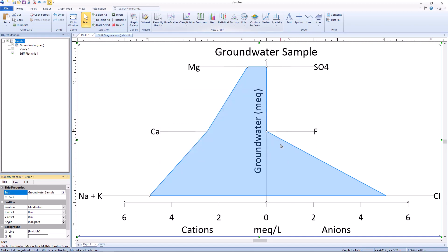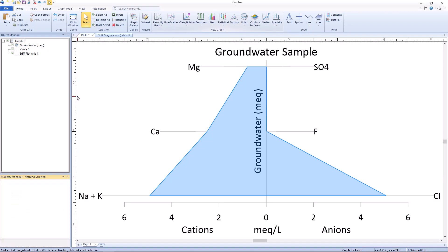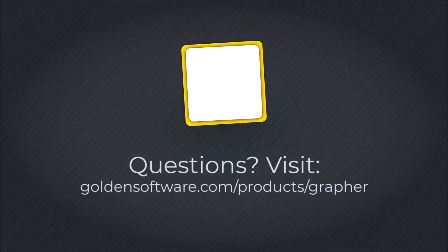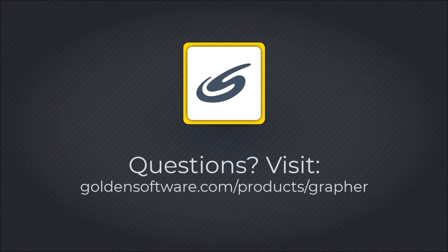That is how any hydrogeologist can create a stiff diagram in Golden Software's Grapher. To learn more about the final outputs scientists and engineers working in the environmental industry can create with Grapher, follow the link in the description.